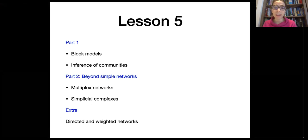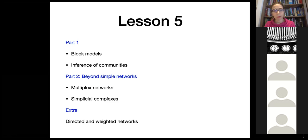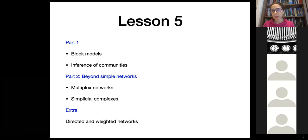We will continue our discussion on latent variables, covering latent variables which are discrete — blocks that divide and classify nodes into different parts. Then we will cover briefly inference of this community assignment using Bayesian models, and in part two we will focus on generalized network ensembles, covering multiplex networks and simplicial complexes that have been attracting a lot of interest in recent years.